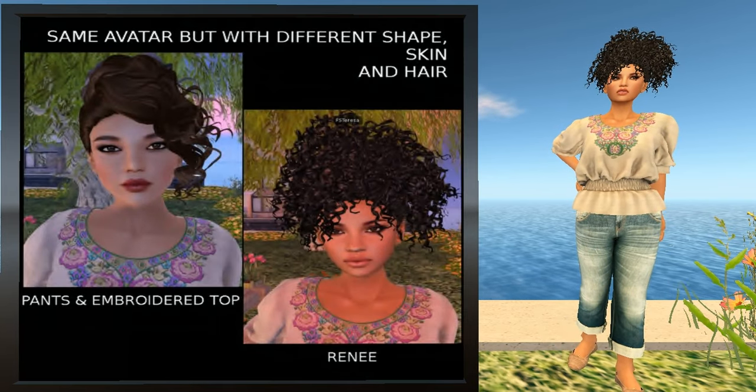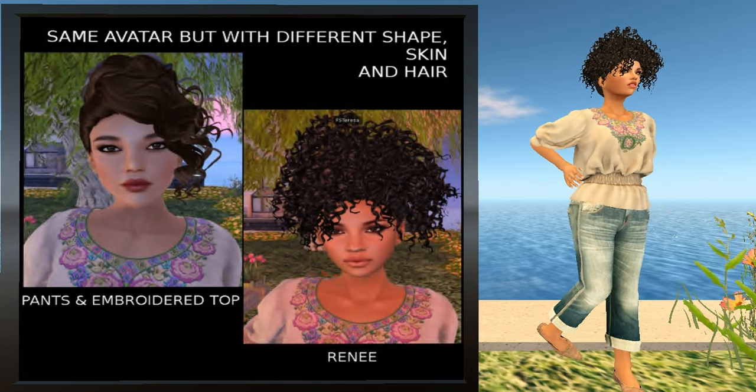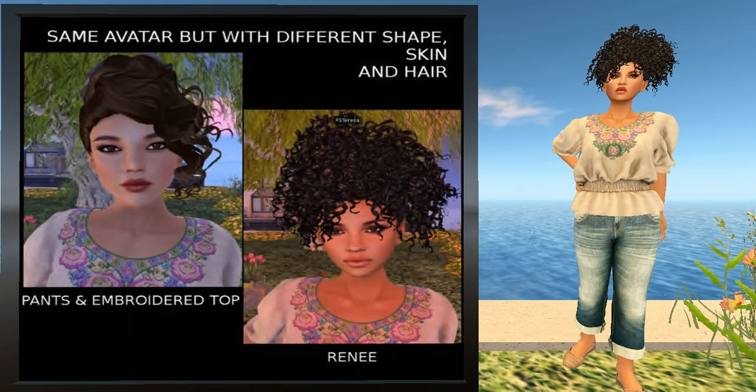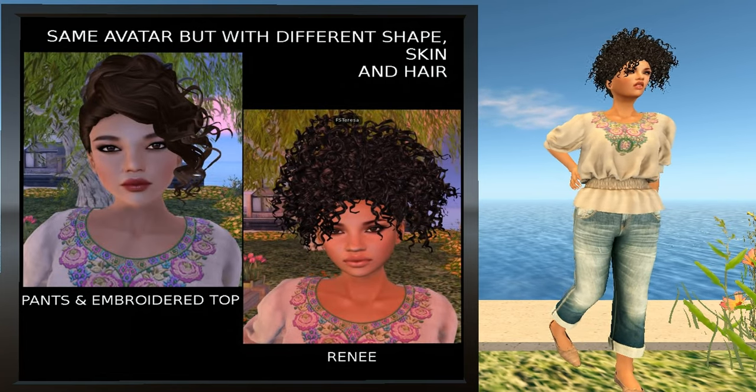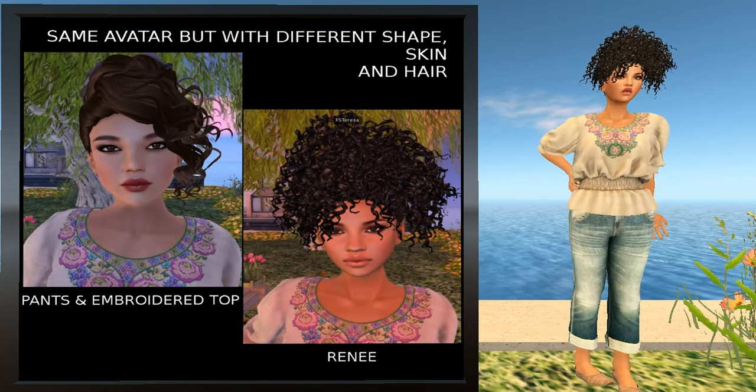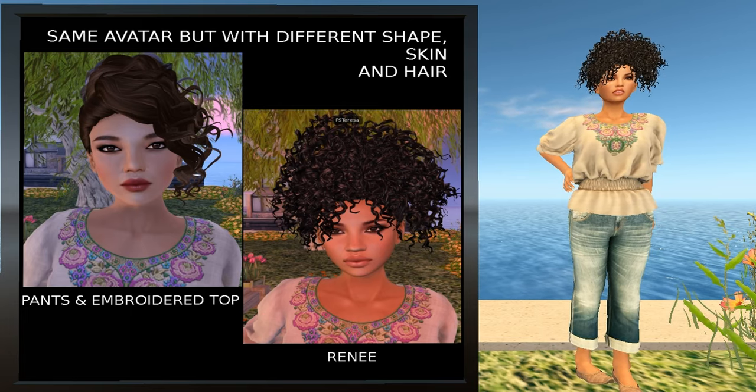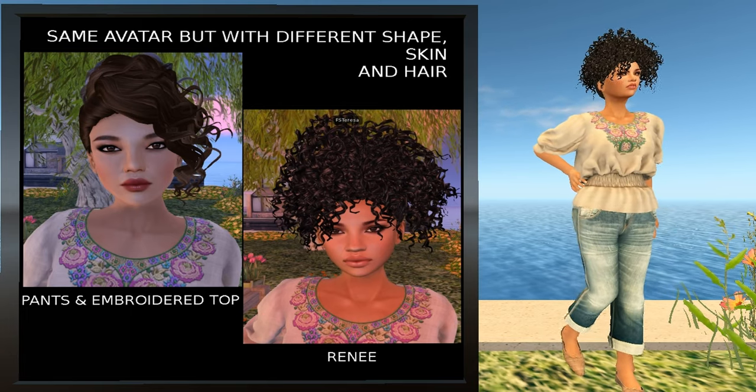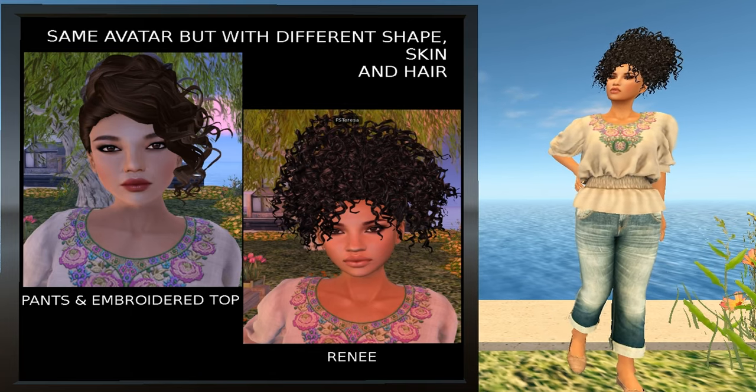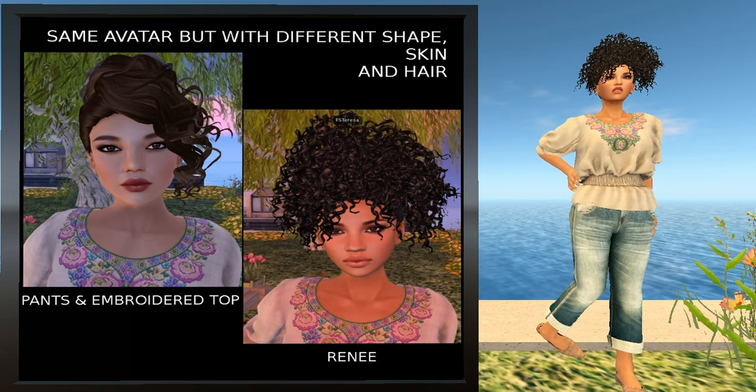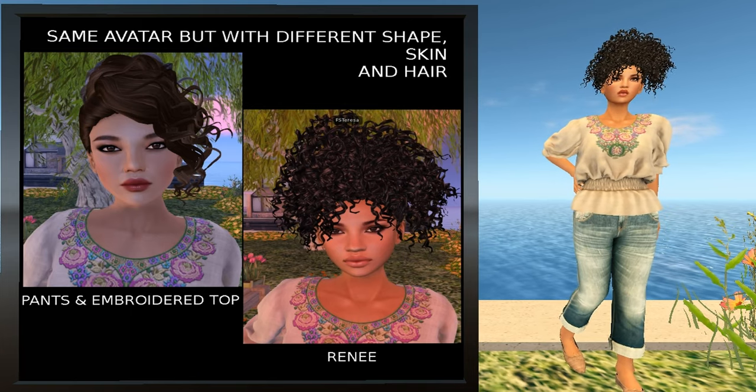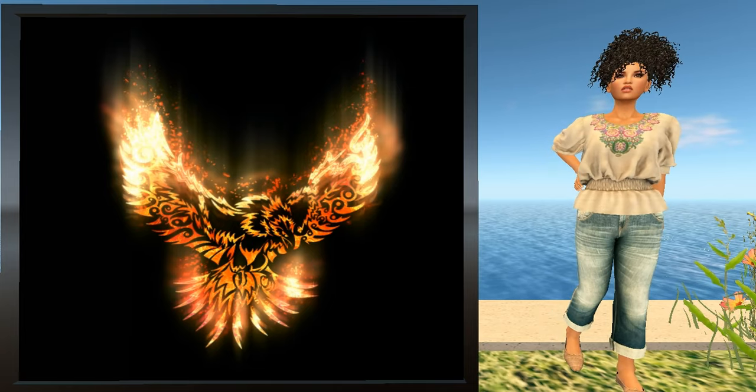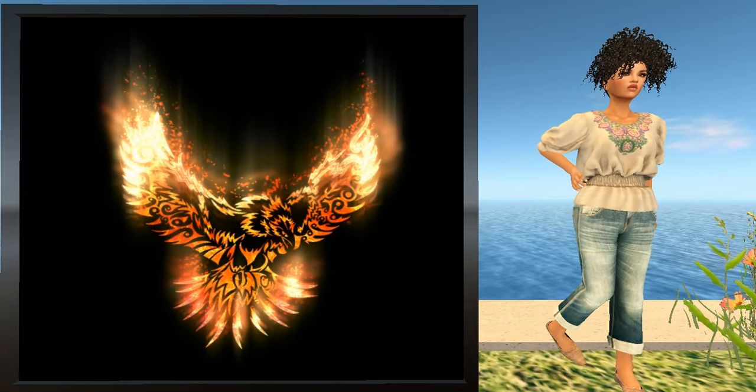As you can see, some relatively minor changes can have a drastic difference in your appearance. In this case, we only changed three things: the shape, the skin, and the hair. But the two looks are drastically different from each other. I put up a little picture so you can compare the two and see what a big difference those little changes have made. I encourage you to find a shape and a skin that you like as this will help you get a distinctive look. Thank you for your attention and your time and I hope that your second life will be a happy one.